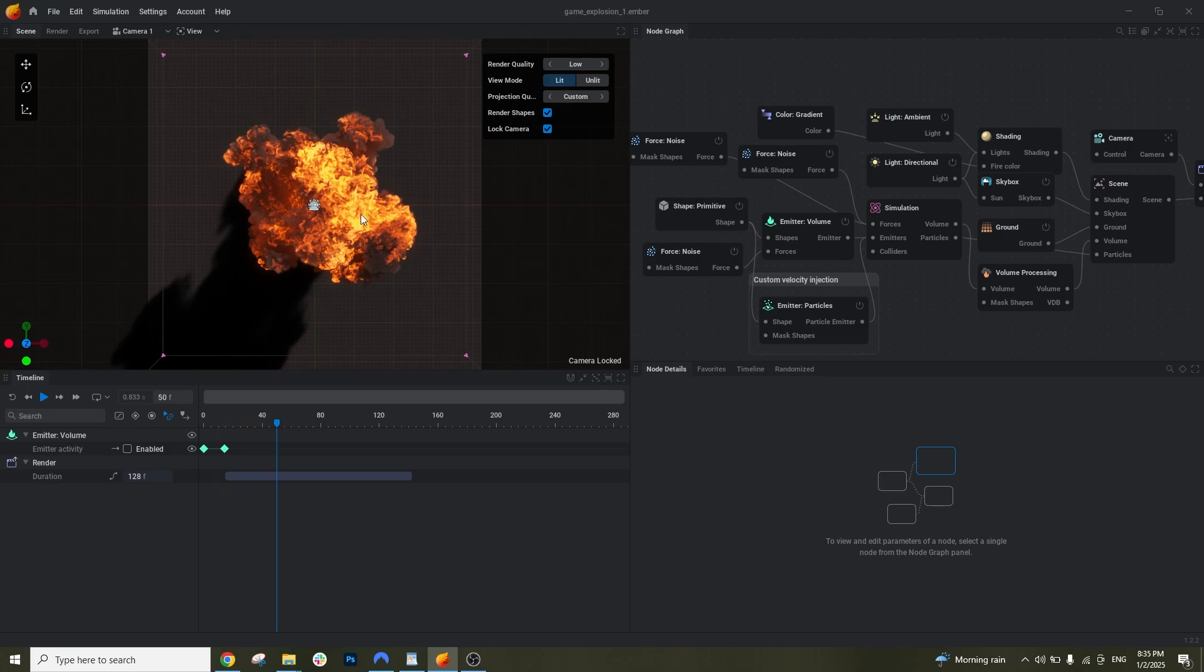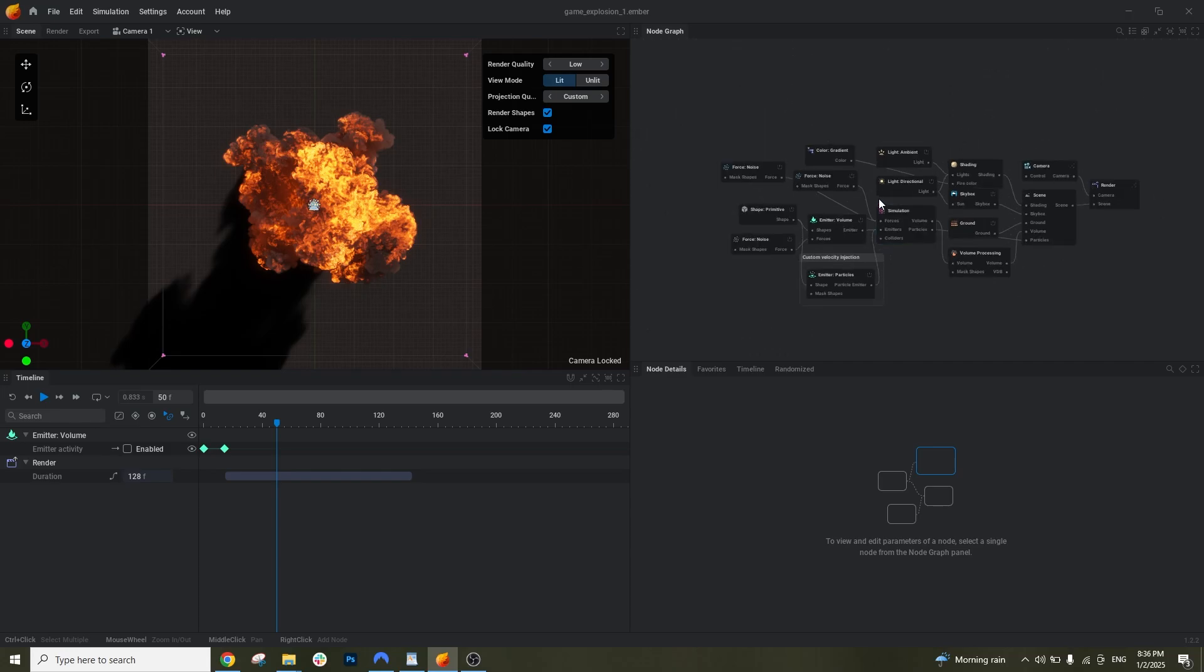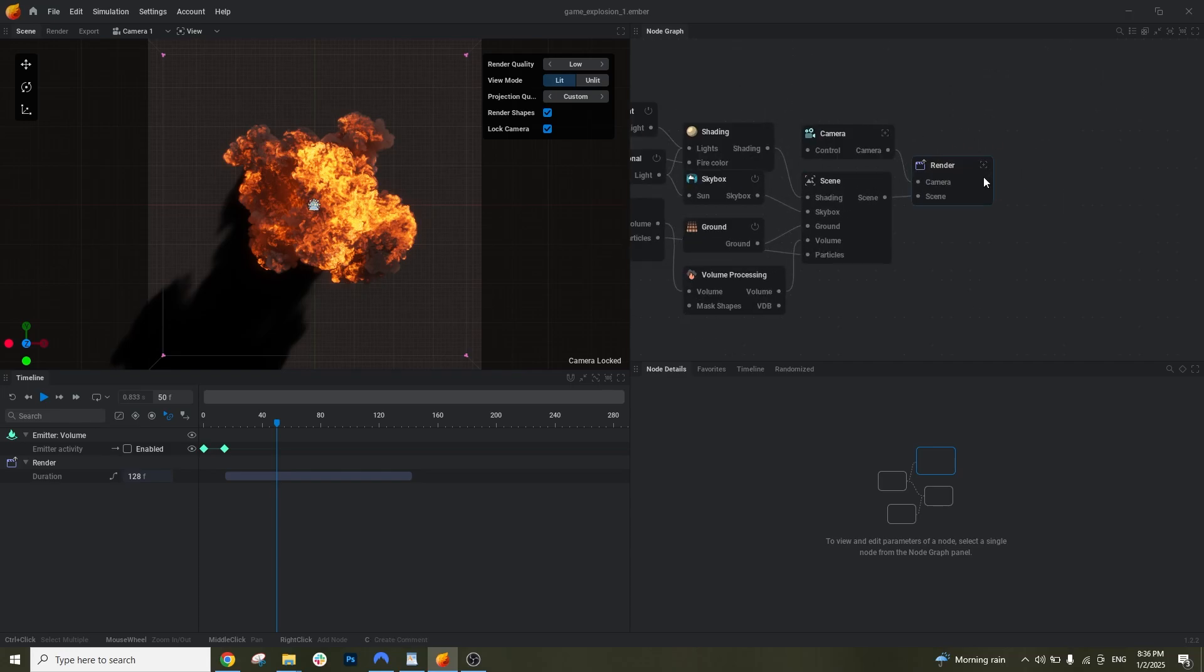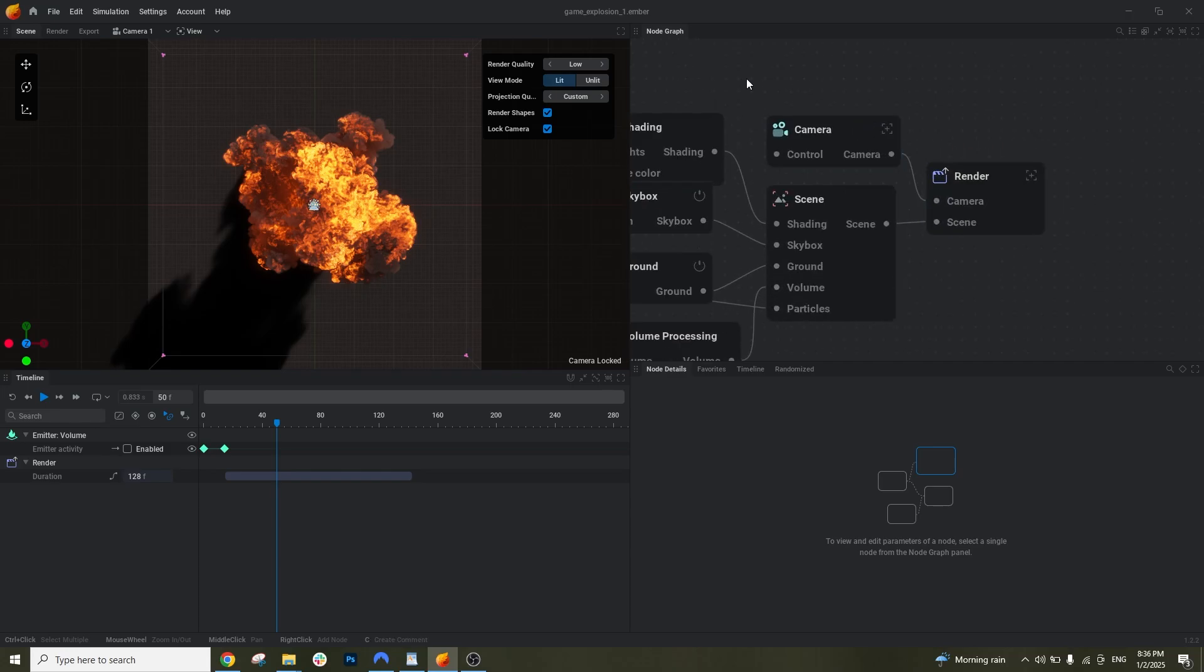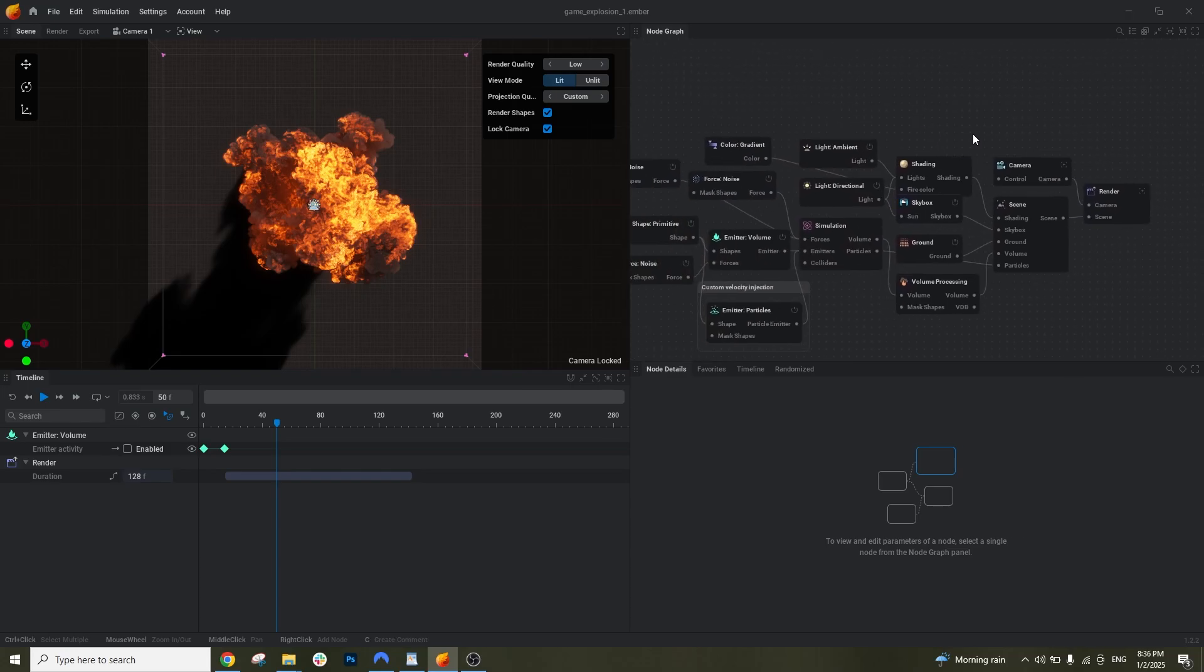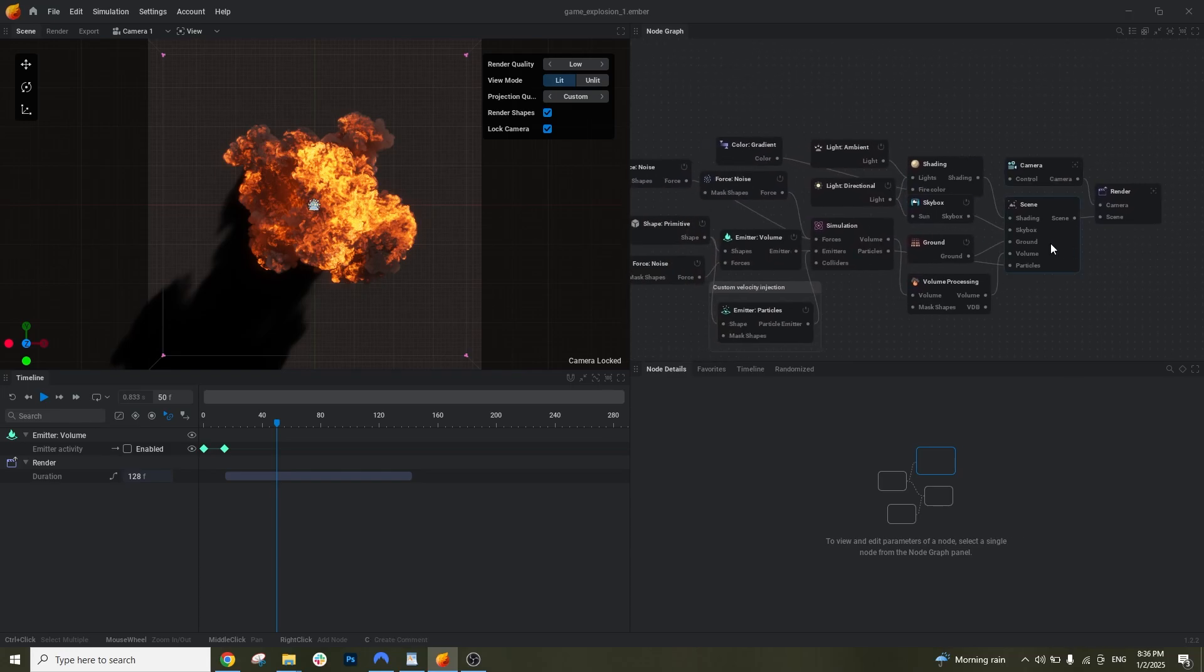First let's go through the interface. Here is where all the things happen, the explosion and the render view. And here is the timeline, here is the node graph, here is all the functionality that happens for the explosion.